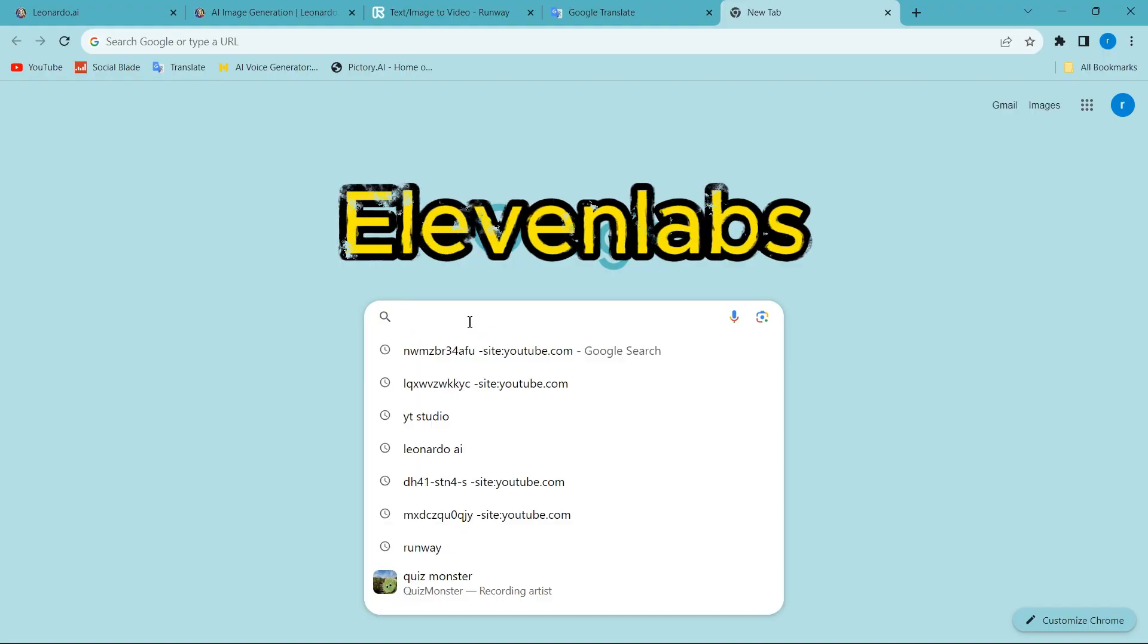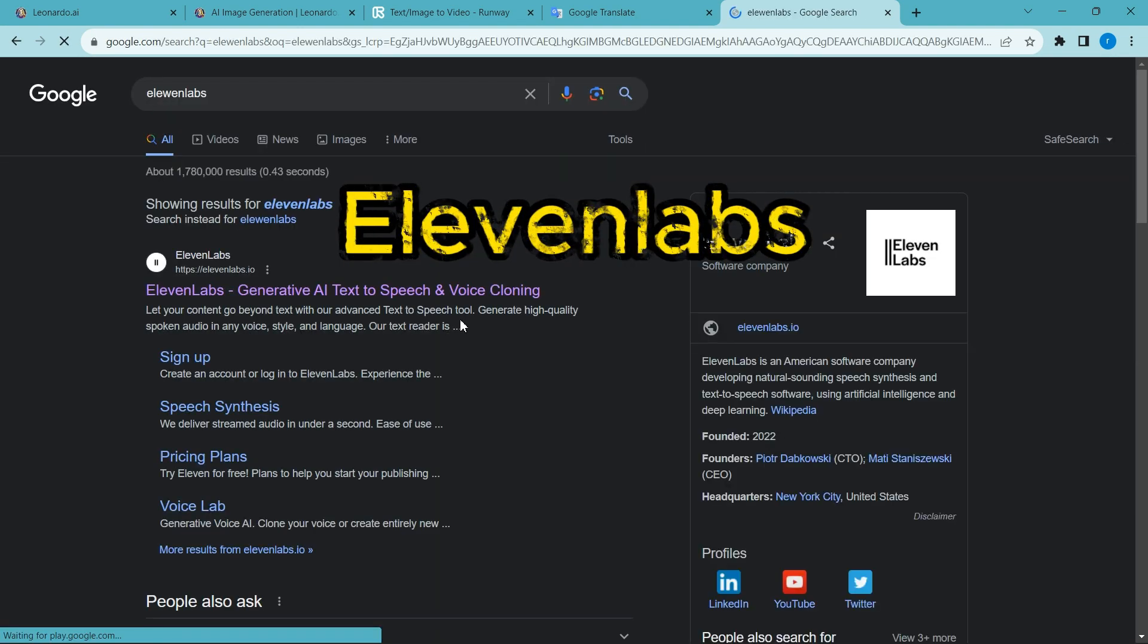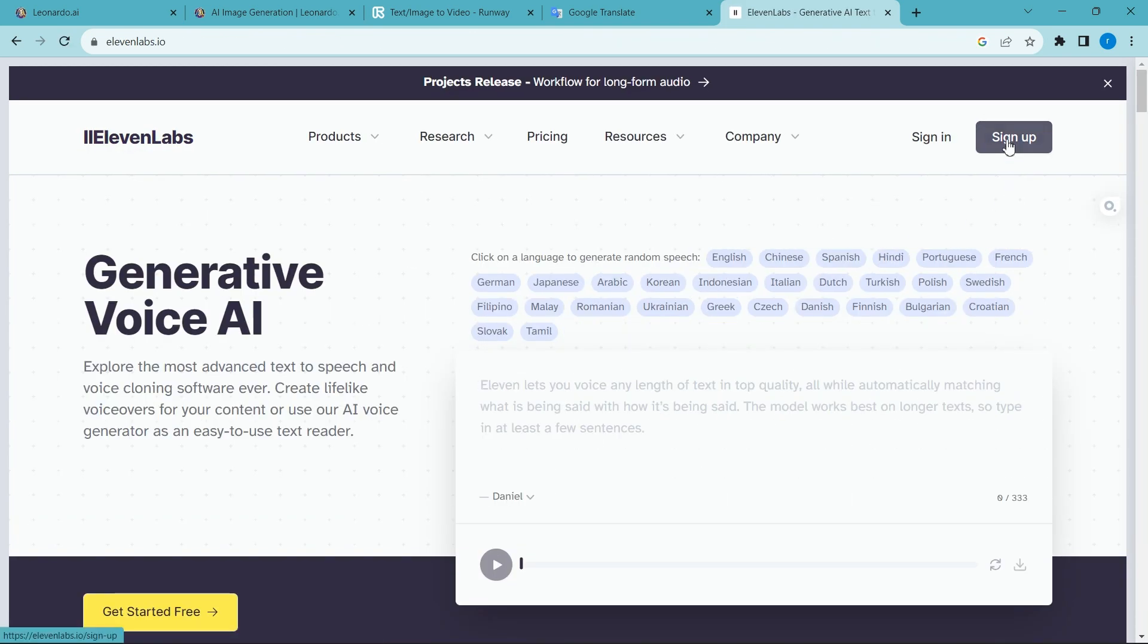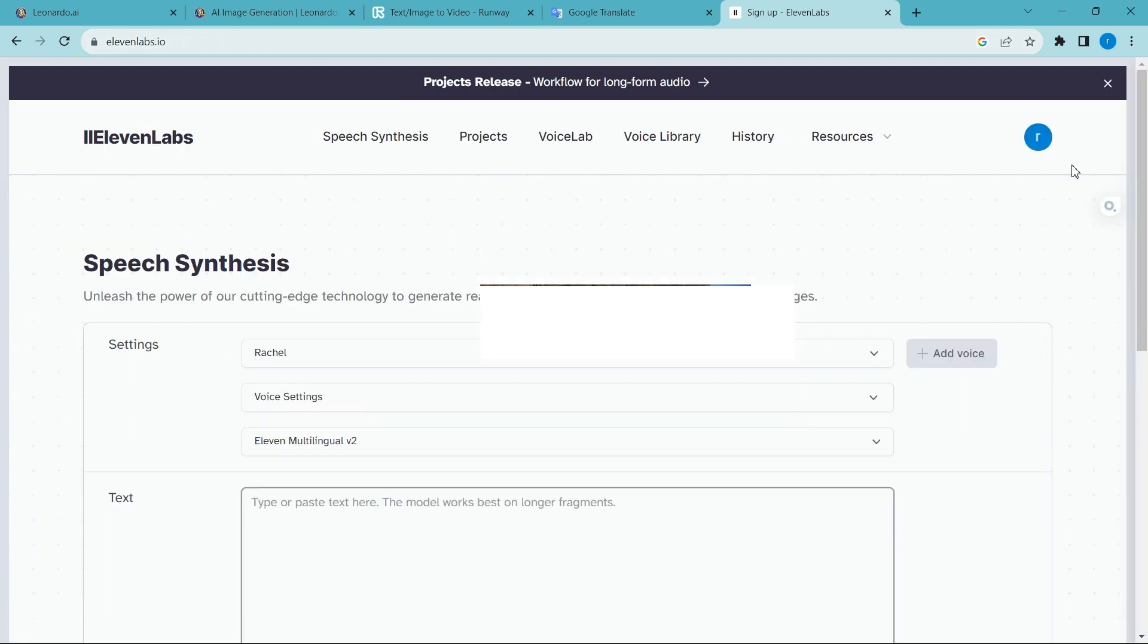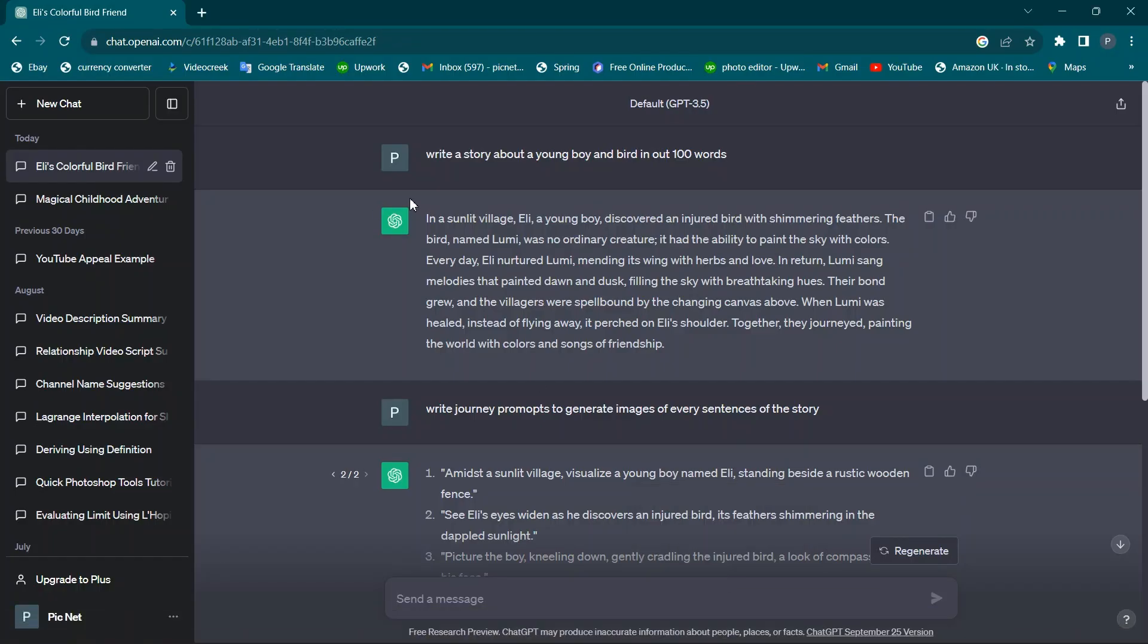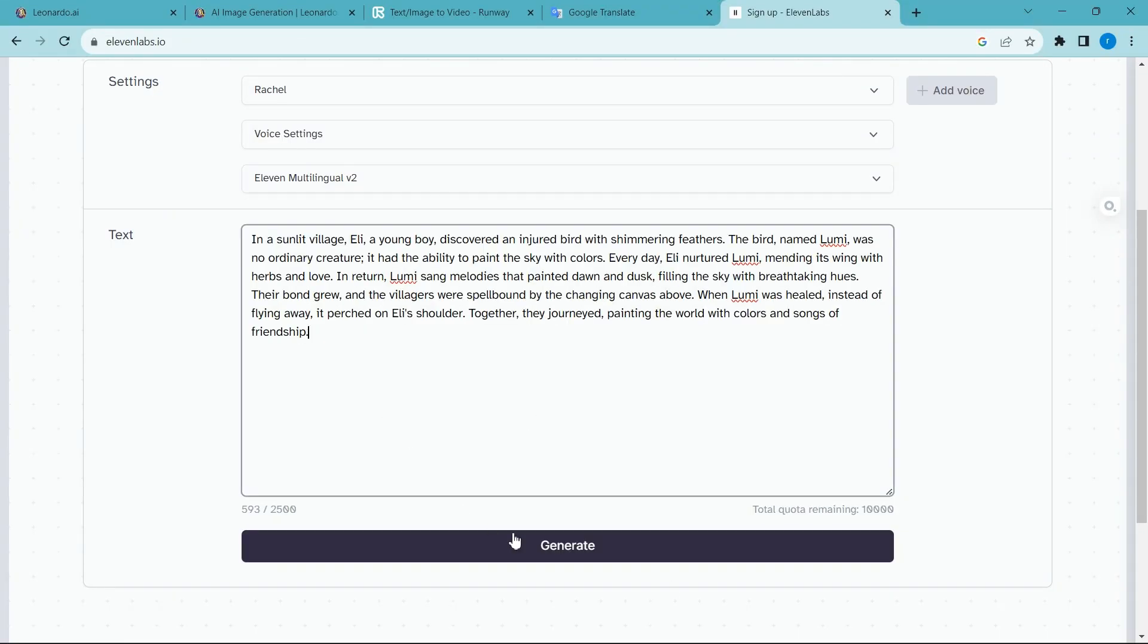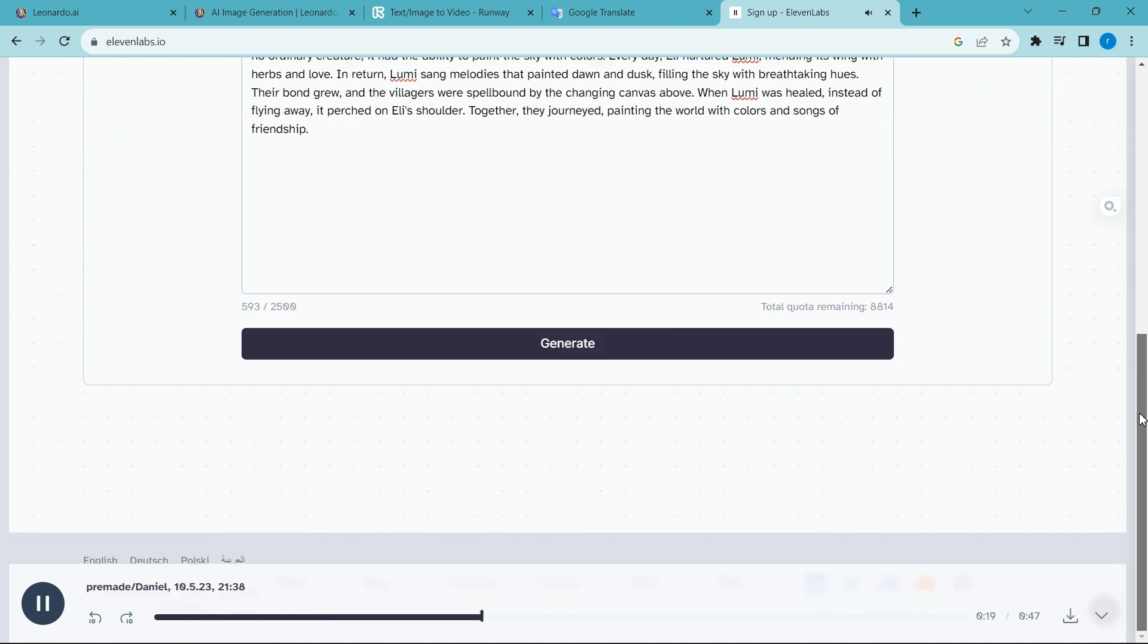Now we try to voice over our script. First, go to ElevenLabs website and create an account. Link in description. Copy the script and paste it here. In a sunlit village, Eli, a young boy. Discover and download the voice using the download icon.